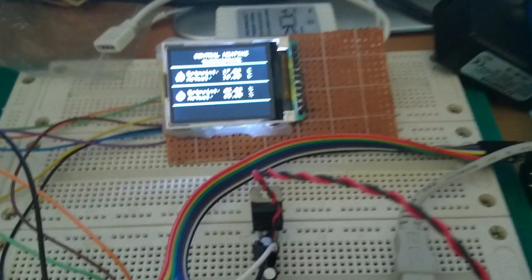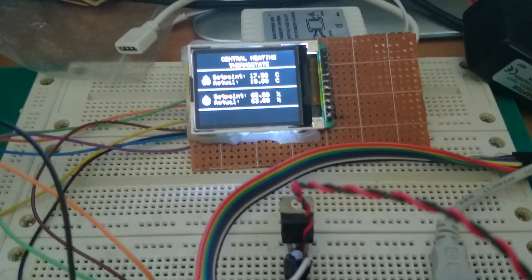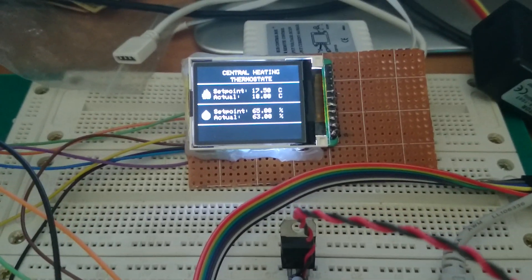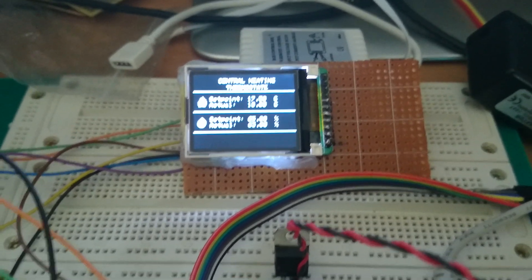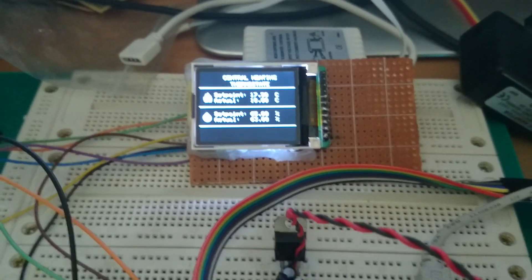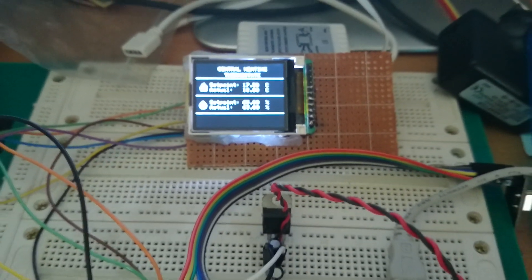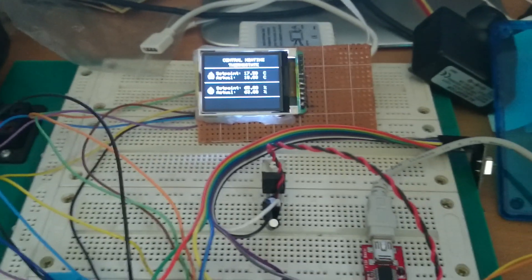Hello YouTube, here is my another video where I made a central heating thermostat for my home.